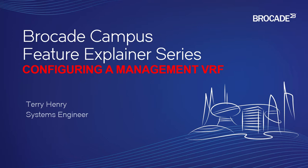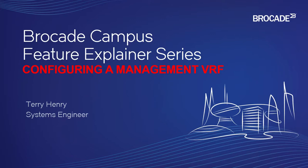A management VRF is the same as a normal VRF, which I covered in another video, except that rather than a separate forwarding and routing table used by clients or production data, it is a VRF that's only used for managing the device. So for Telnet, SSH, SNMP,